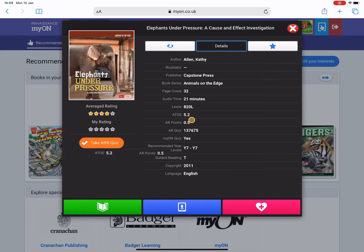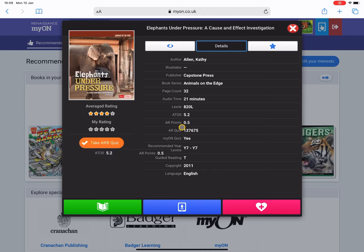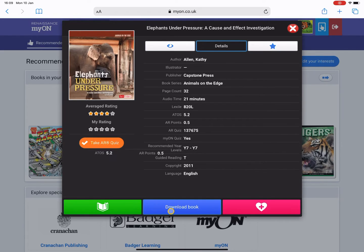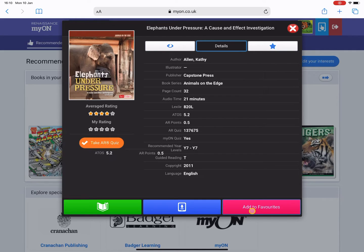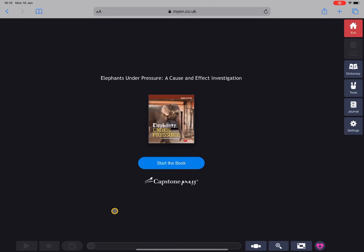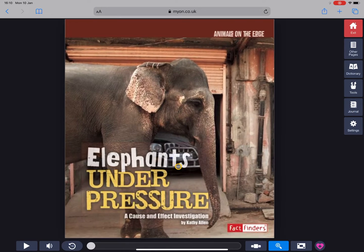If I go to the details page here, you can see the ATOS level, which is your ZPD, is 5.2, and the Accelerated Reader points is 0.5. So if I'm inside that ZPD, I would like to read this book, and if I take the quiz I'll get 0.5 points. The options down below are to download the book, to add it to your favorites, or to read it. So I'm going to select the option to read it. This will launch the online reader.